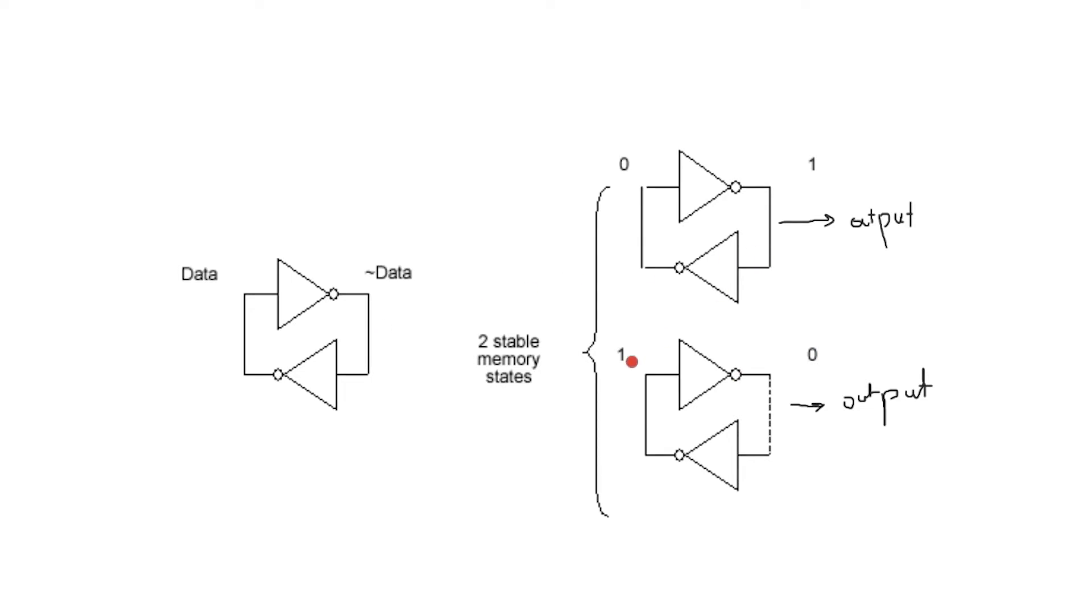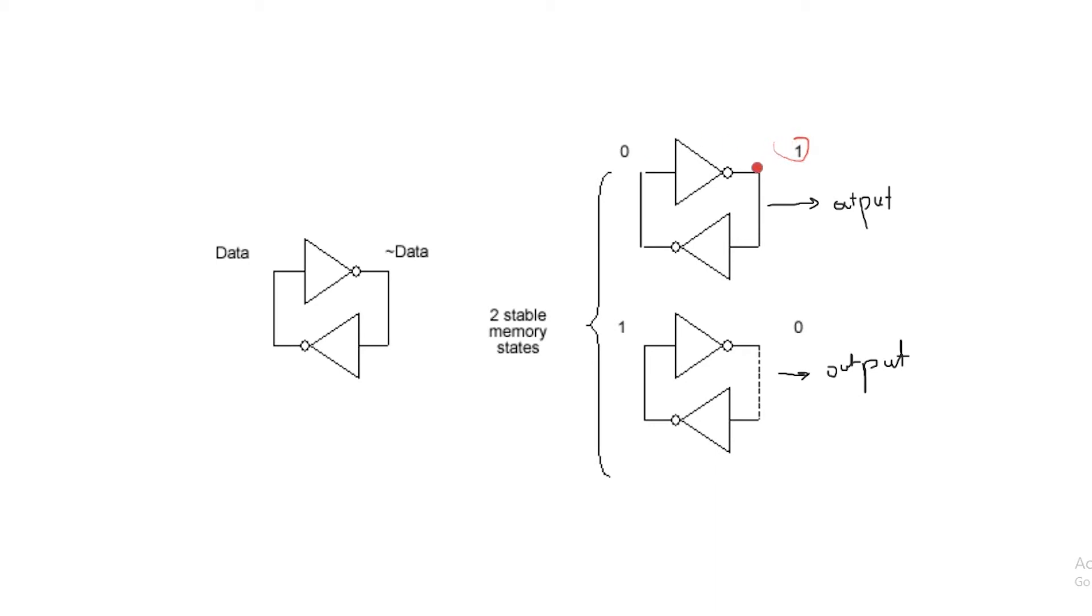For the logic high case, when this point here is logic 1, the voltage over here becomes logic 0 as this inverter inverts the logic level. The inverter here then again inverts the logic level back to logic 1 and the cycle continues.